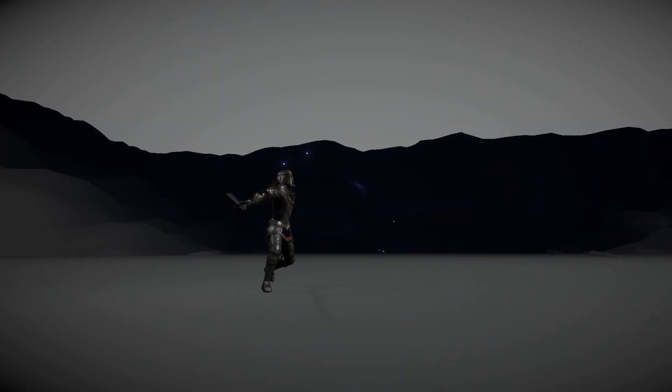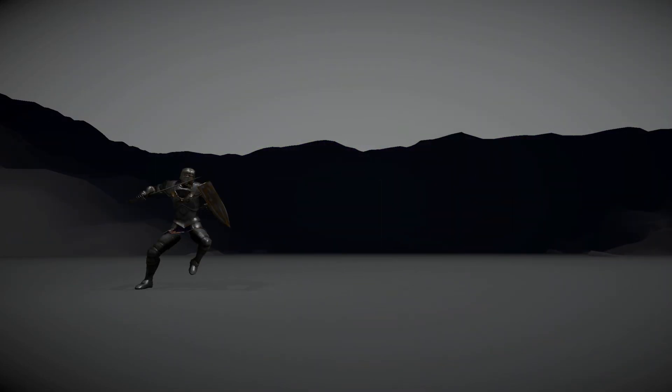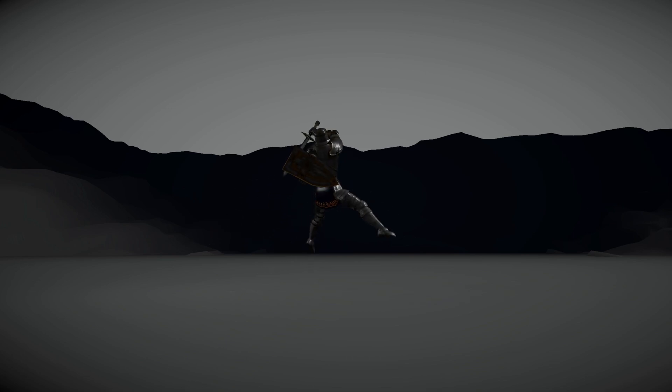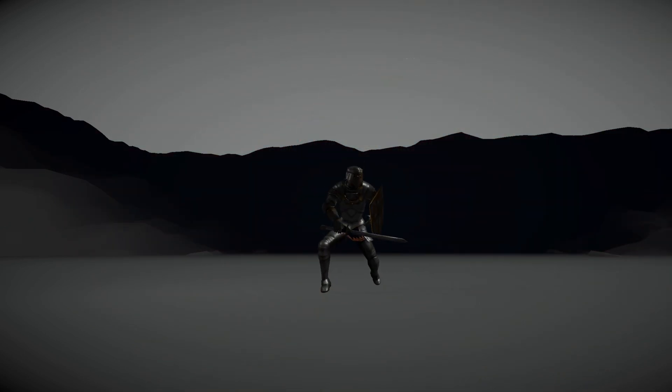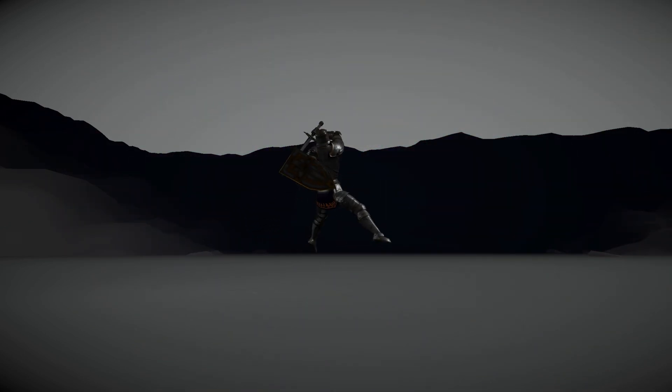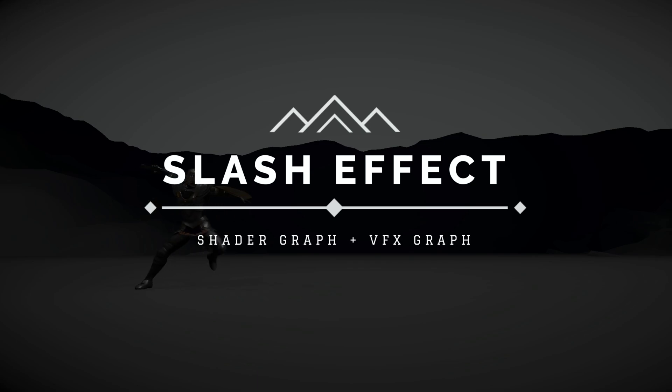What's up guys, welcome back to Gabriel Aguiar Productions. Remember those slashes you see on melee attacks? Well, that's what we're going to see today: how to create a slash effect.